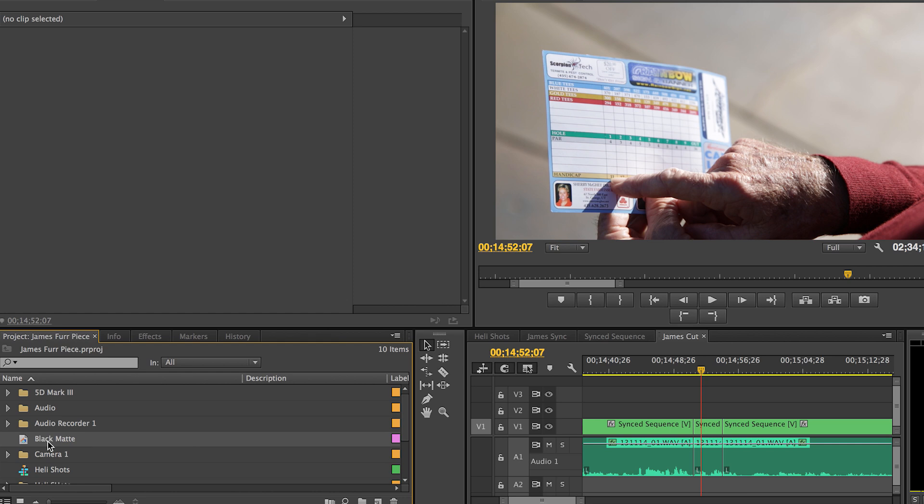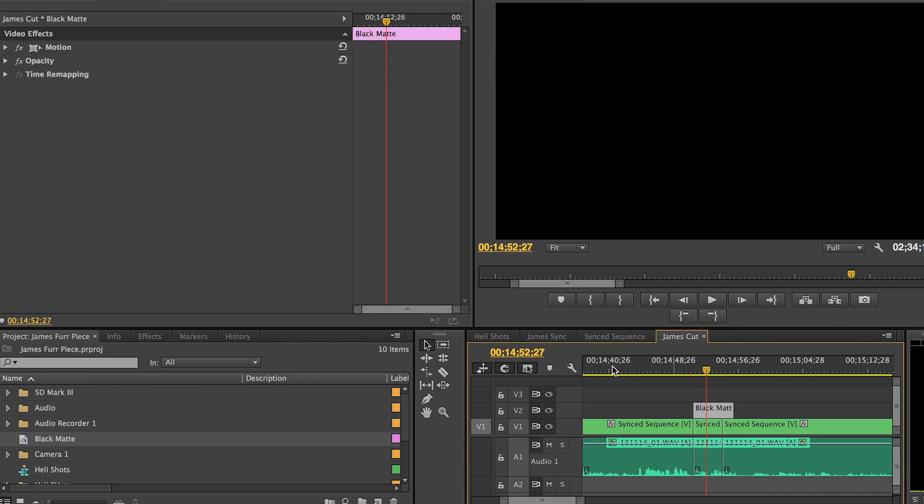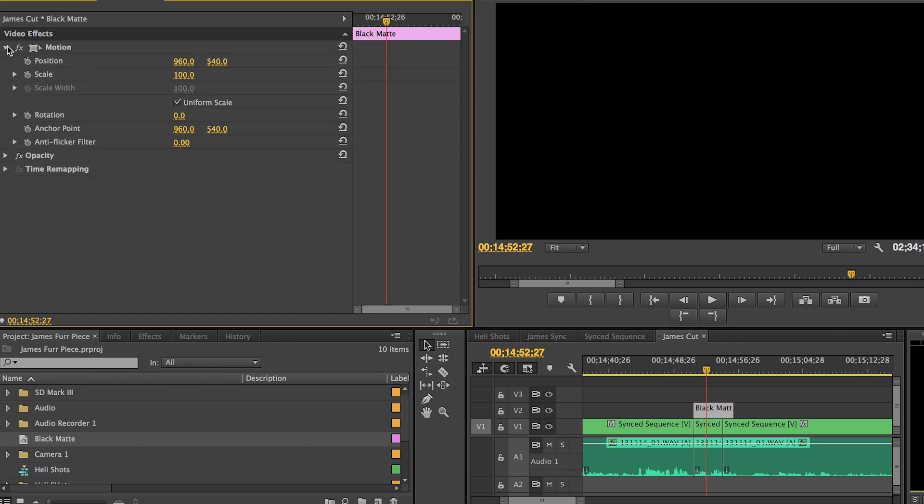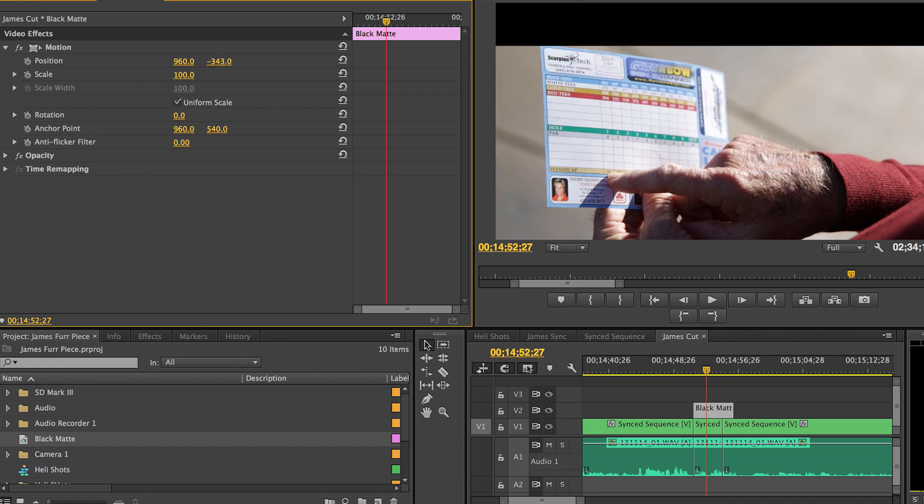Now you see over in the project panel the black matte that we just created. And what you're gonna do is just drag it right over on top of our footage. You can select it, go up to your effects controls, go to motion, and you're gonna take your position, your Y position, and move it down until you have your desired width for your letterbox.